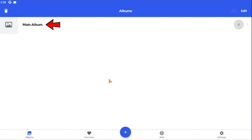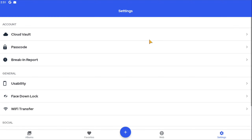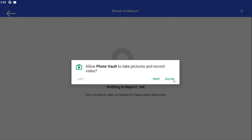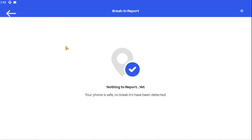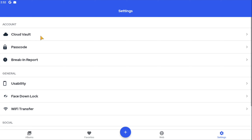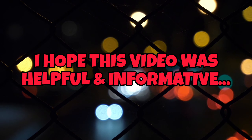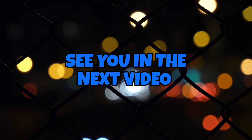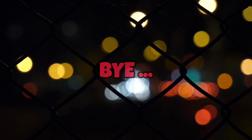So now your private photos will be safe. This is not the only feature in this app — there is also a Cloud Vault feature and a Break-In Report feature to help protect your photos. You can benefit from using all these features. I hope this video was useful and informative. See you in the next video. Bye.